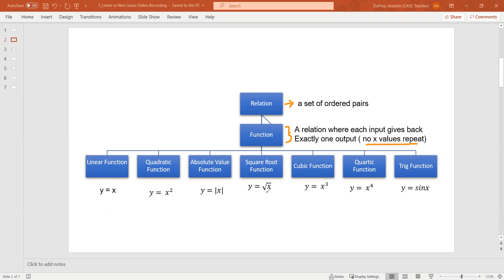There are many different types of functions you are going to learn about throughout your math career. Specifically in eighth grade, we are going to focus on linear functions. You've actually already been working with linear functions for quite some time. We're just learning about their official name and label today.